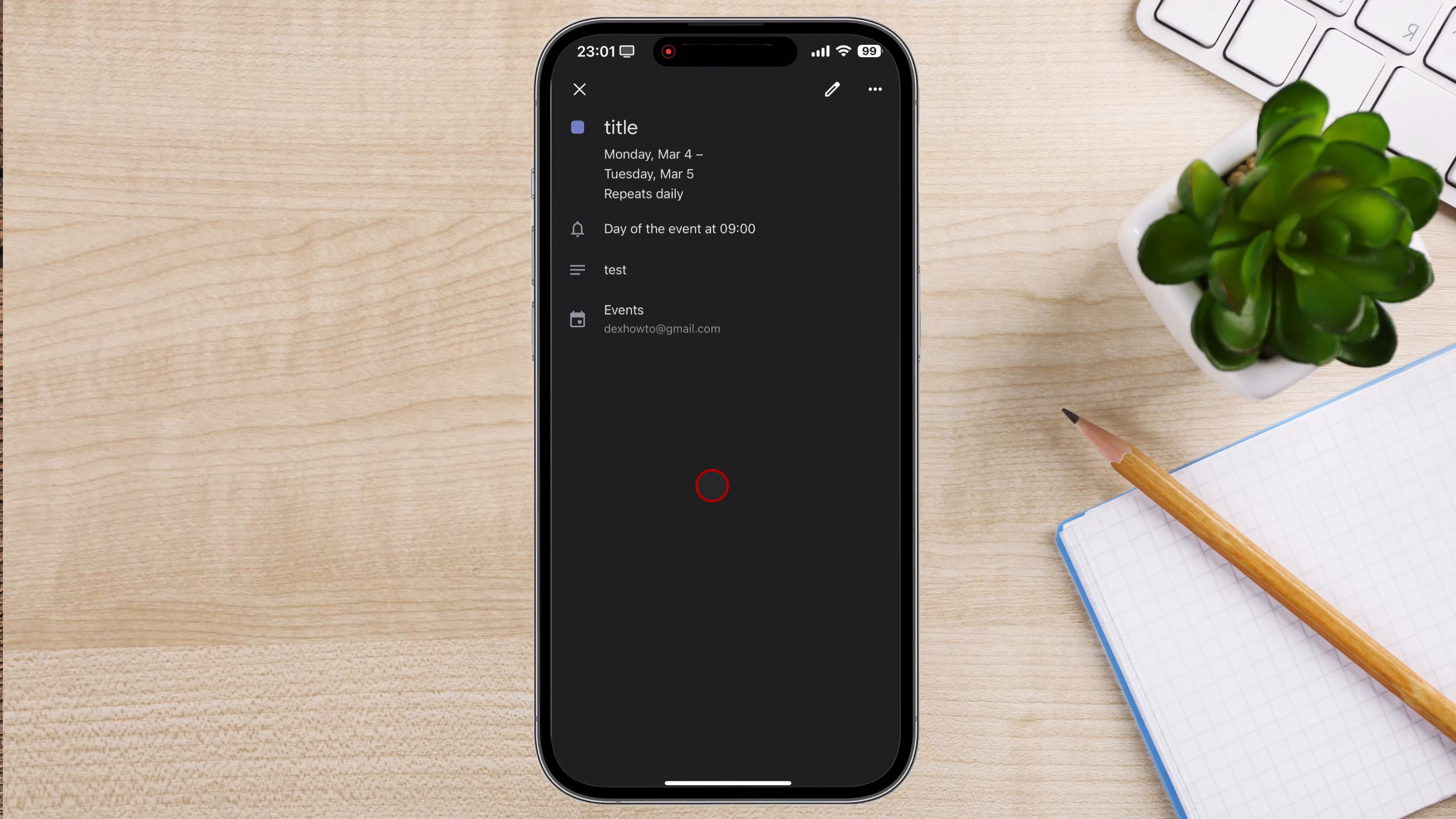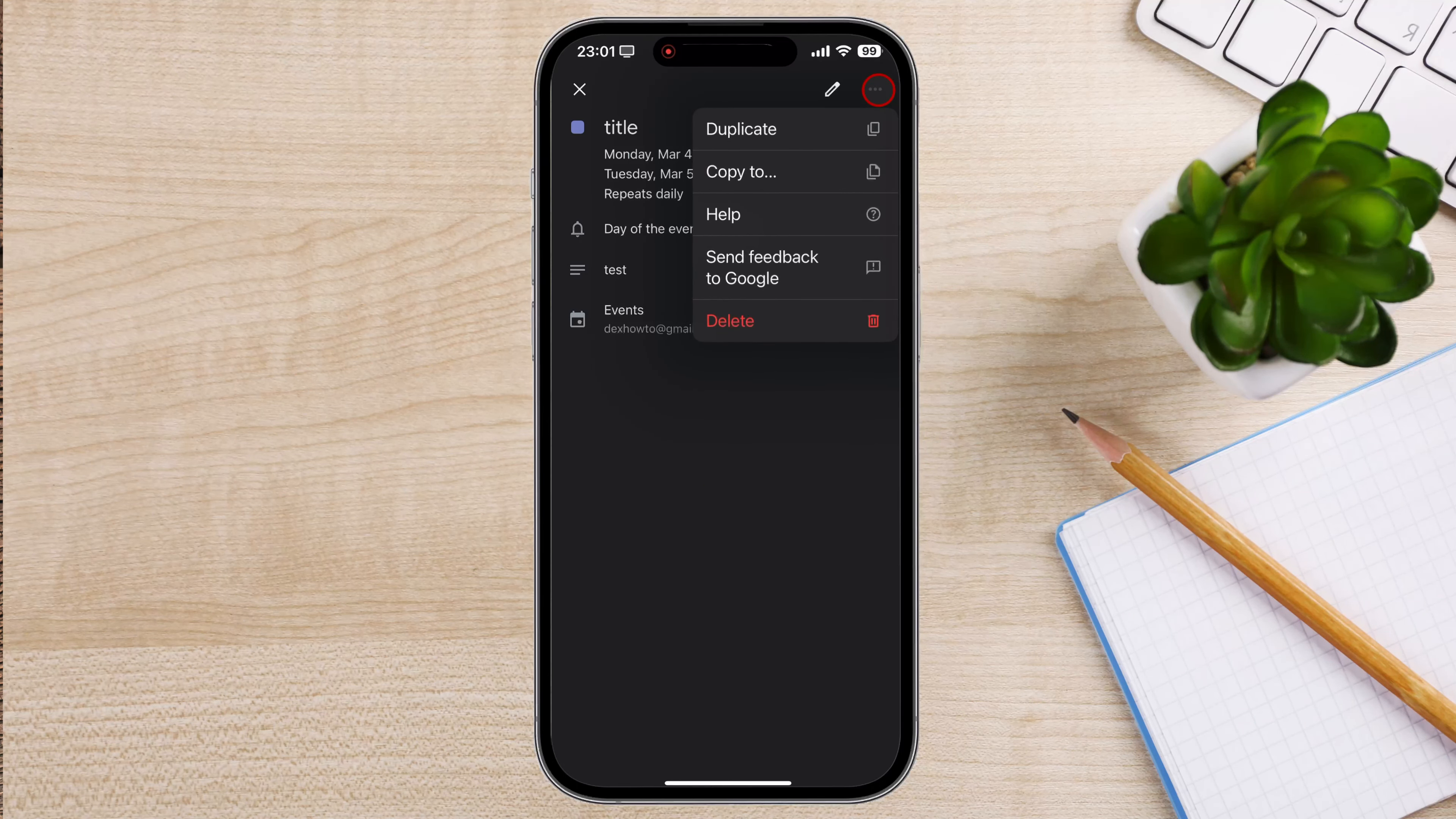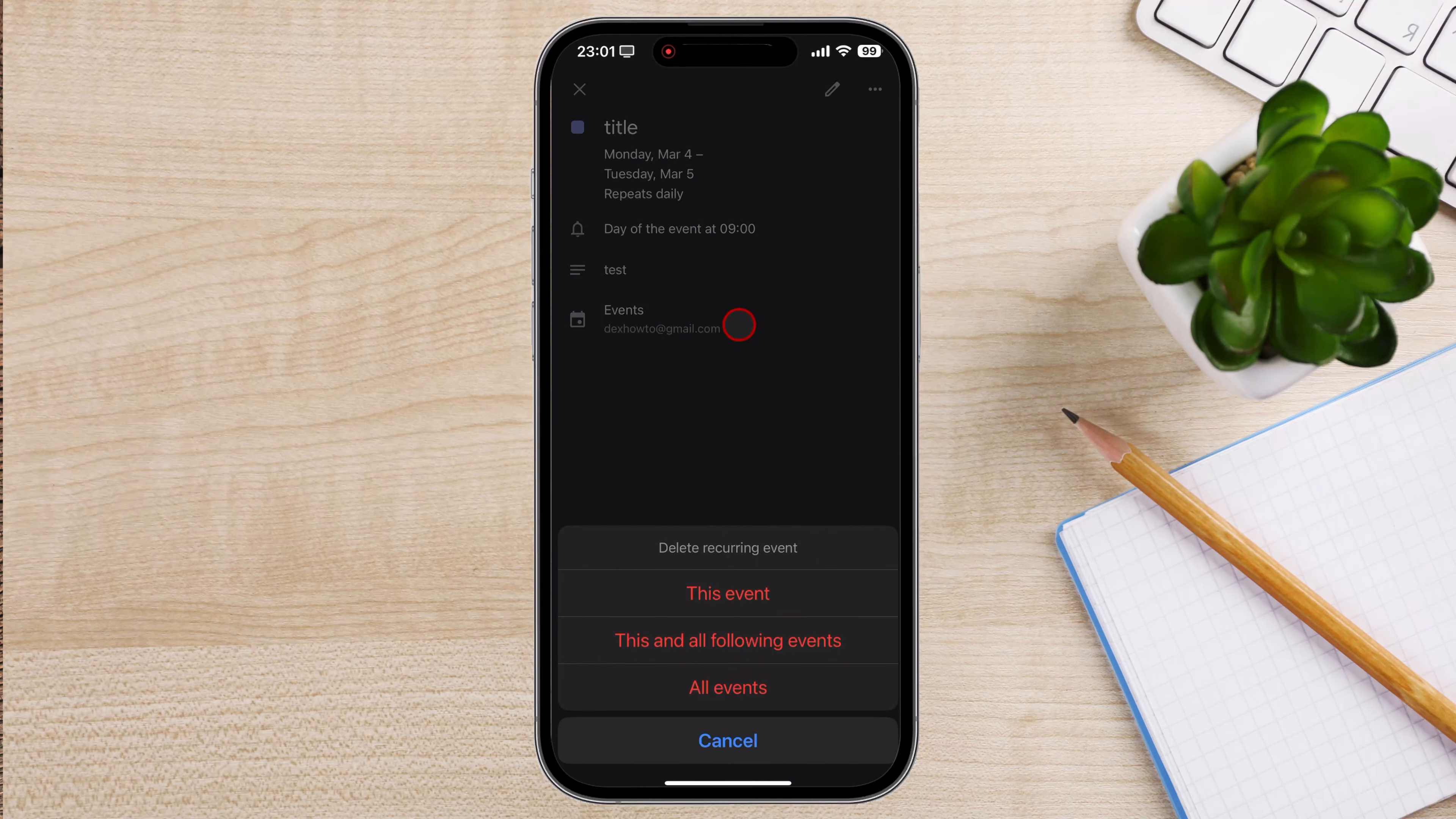Now to delete the event, click on the three dots menu from the top right. Tap on Delete. A confirmation dialog box will appear.